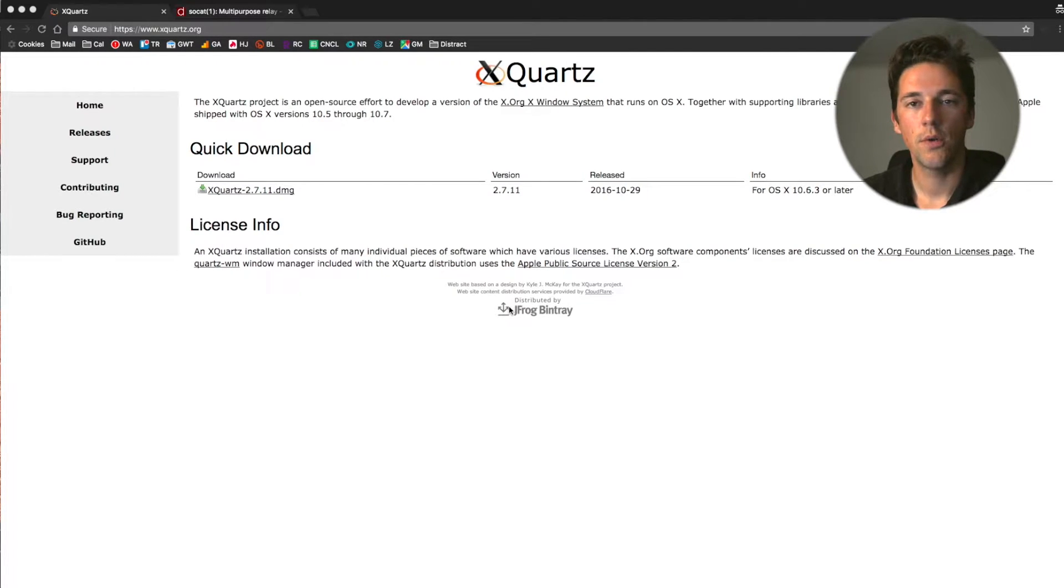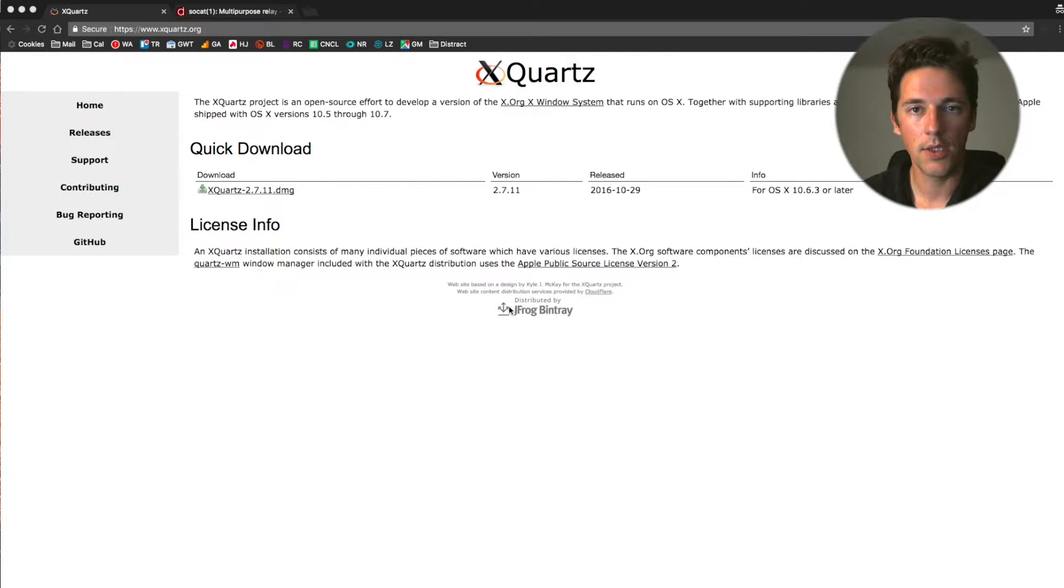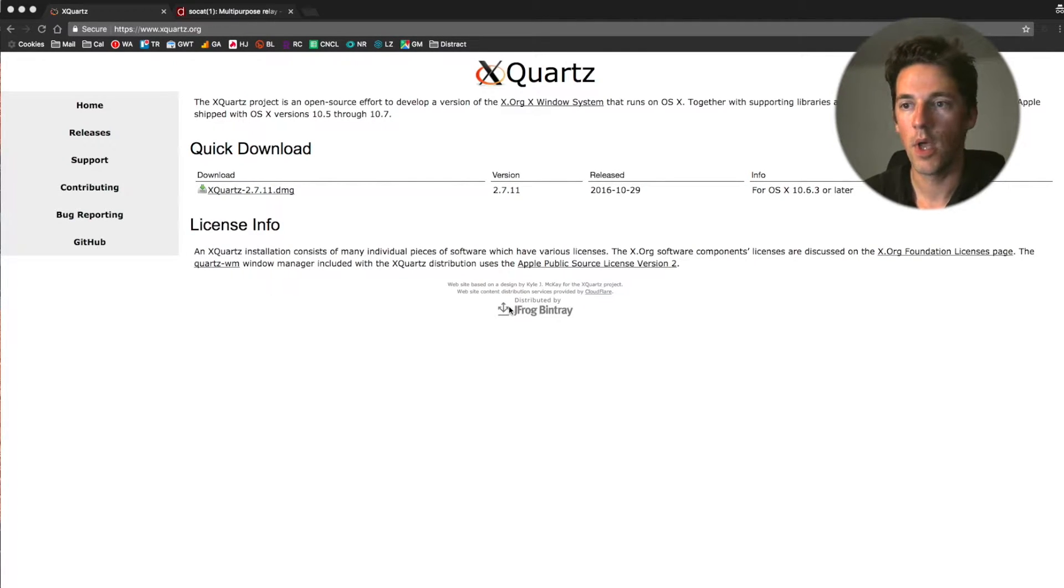In this demo today I want to show you how to run graphical user interfaces, graphical applications in the X window system on a Mac.